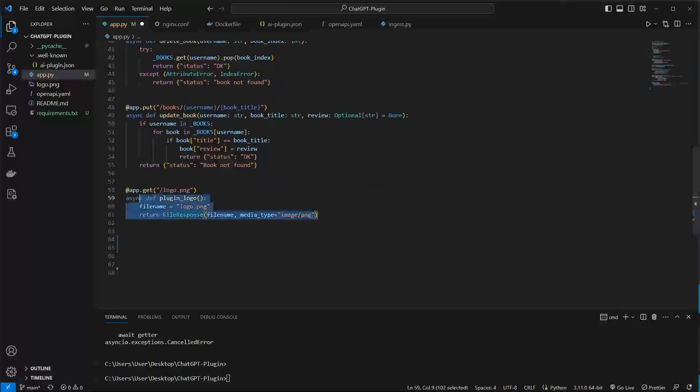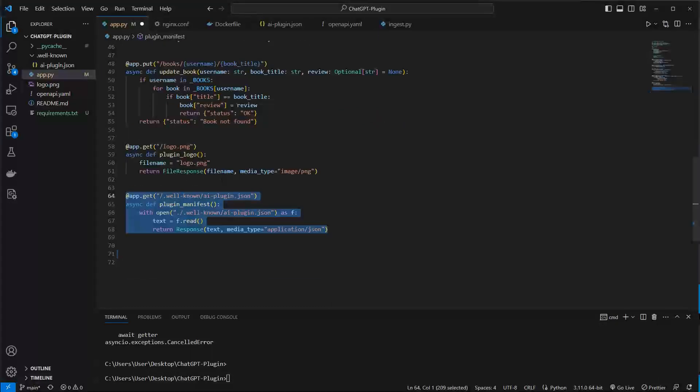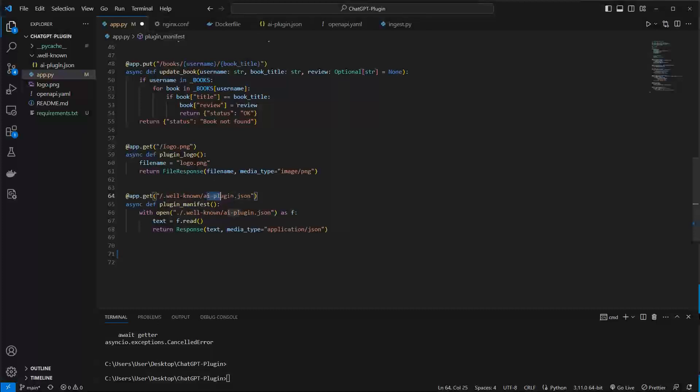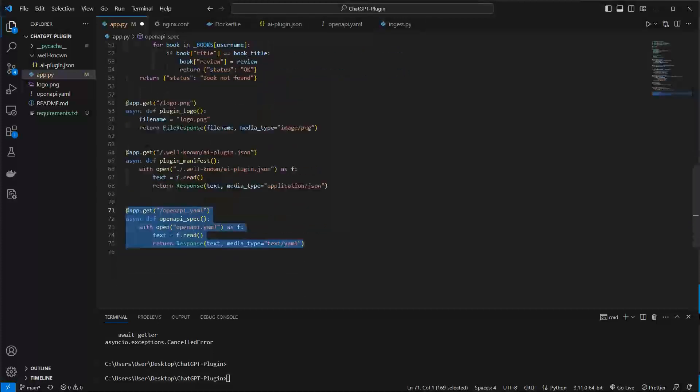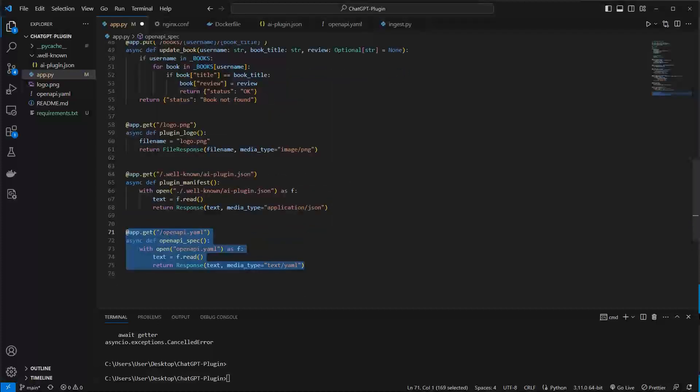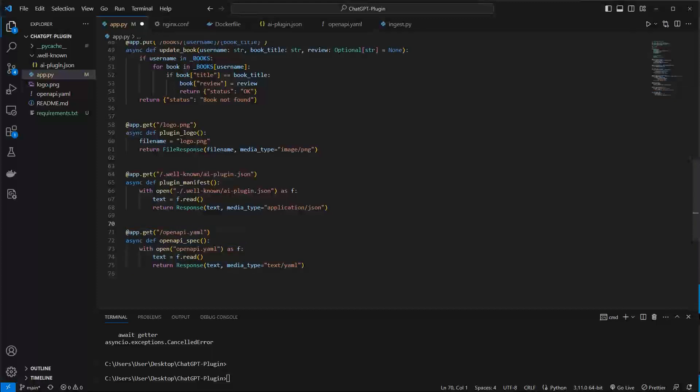This is the logo which is displayed in the plugin store and it also expects an ai-plugin.json file and this is stored in the ai-plugin.json file in the .well-known directory and this gets also exposed via API. And a third file is the openapi.yaml.